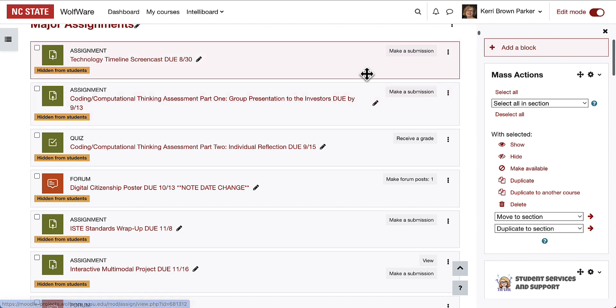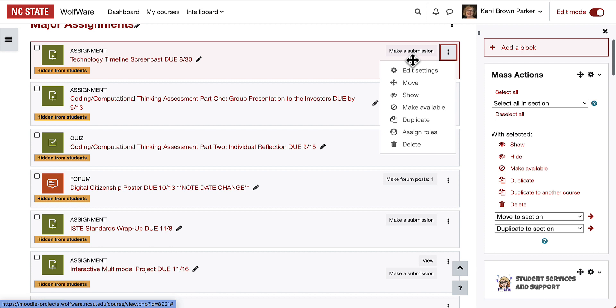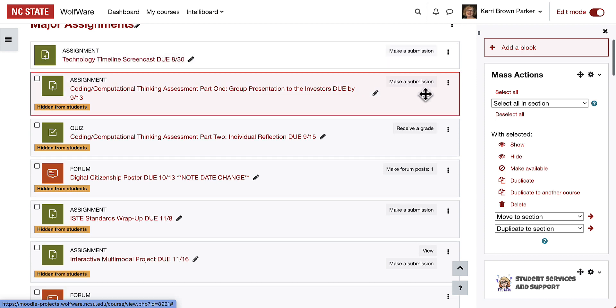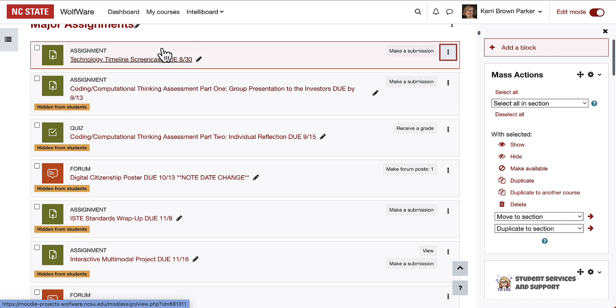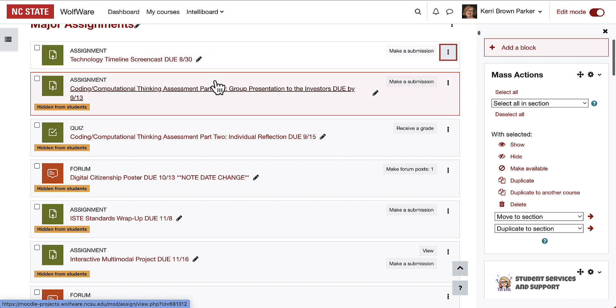Then when I'm ready to reveal them, I can use, instead of the Mass Actions block, just the individual tools to make those ready for students to be able to see.